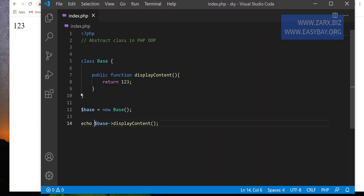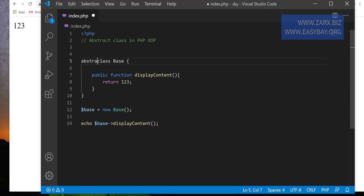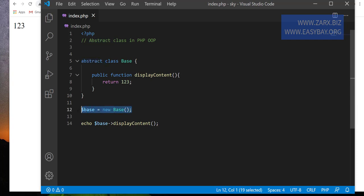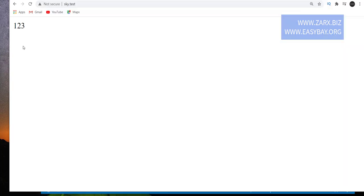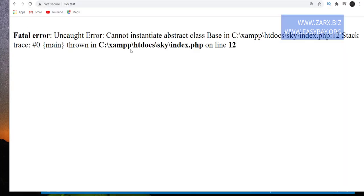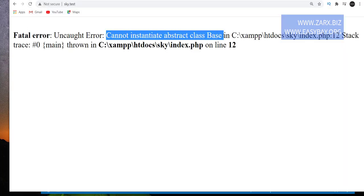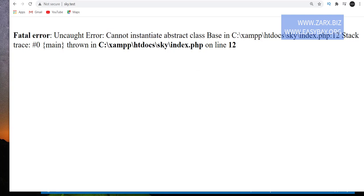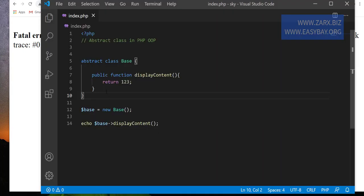Now, in the case of abstract, what happens is if I put the keyword abstract here, this makes this class an abstract class. When you have an abstract class, you cannot instantiate it the way we did here, so we are going to get an error. It says cannot instantiate abstract class. So that's something you can't do — we can extend it, but we can't instantiate it.